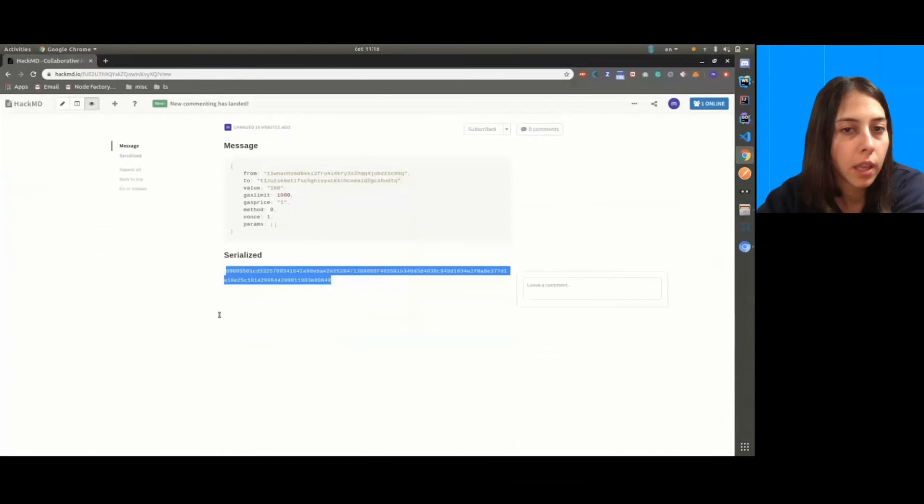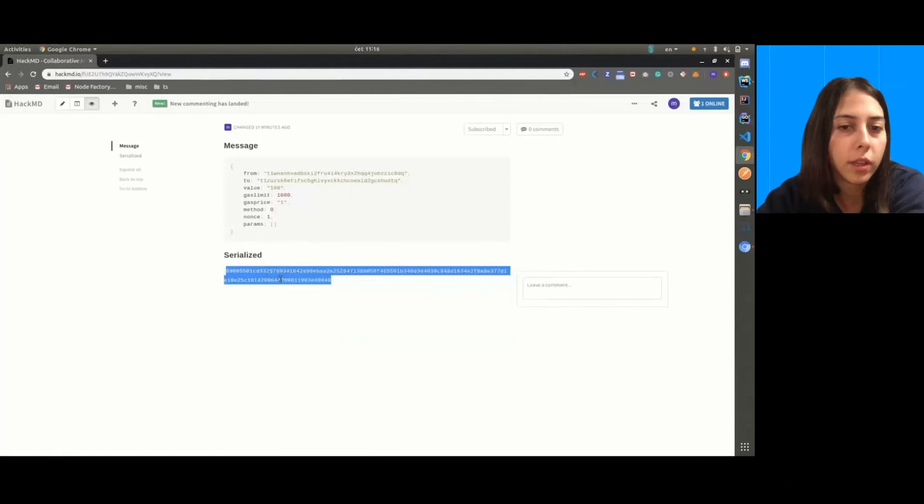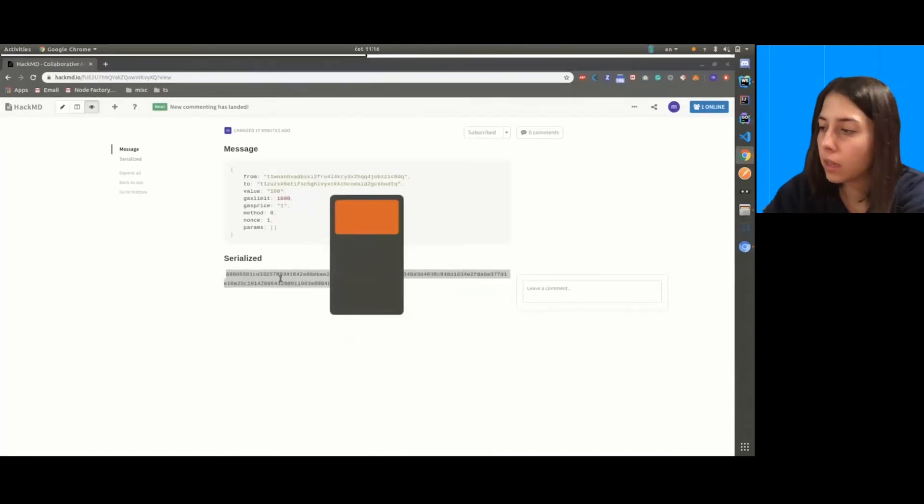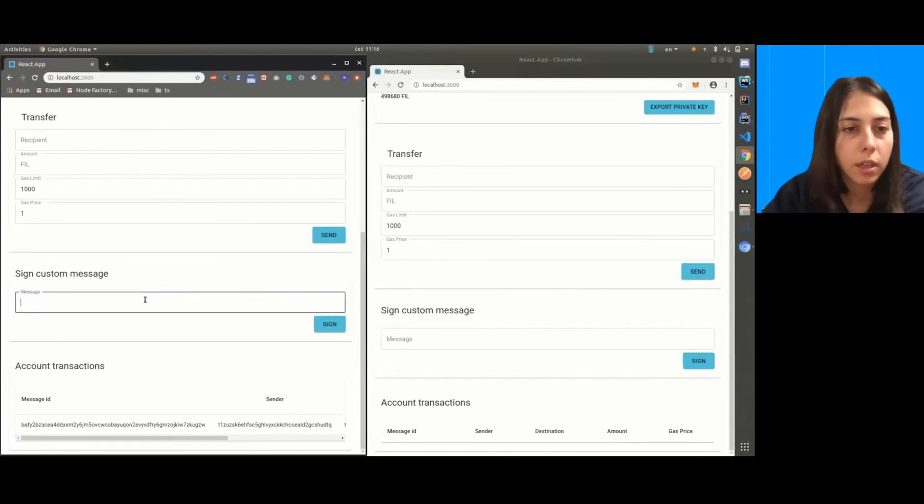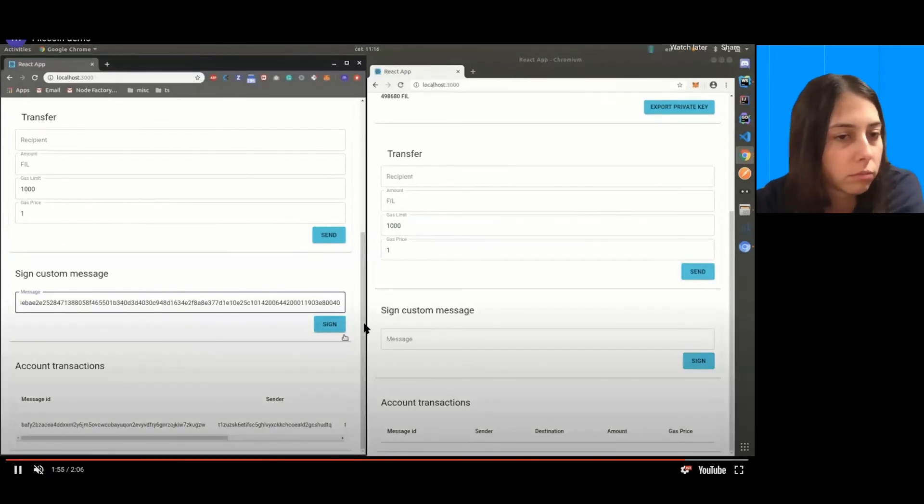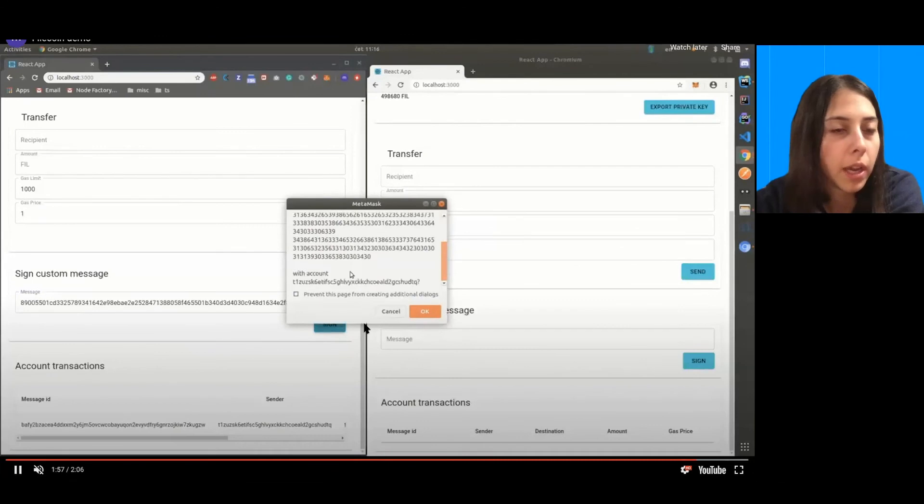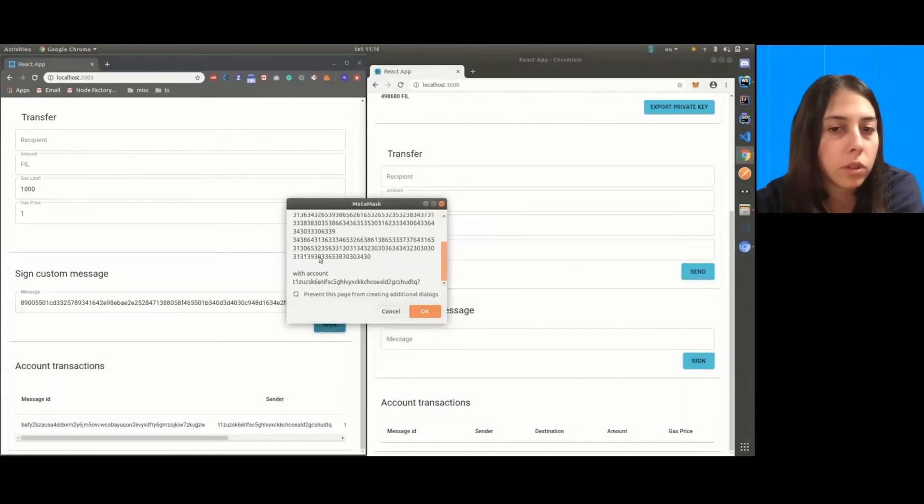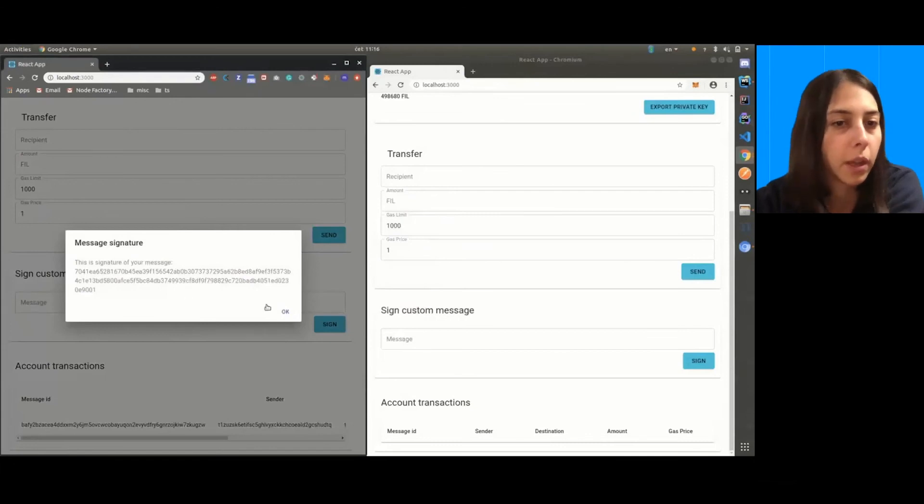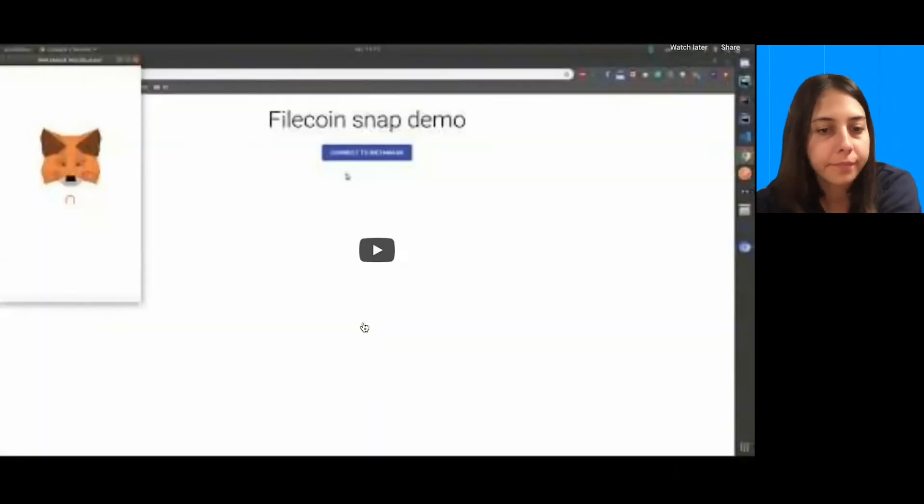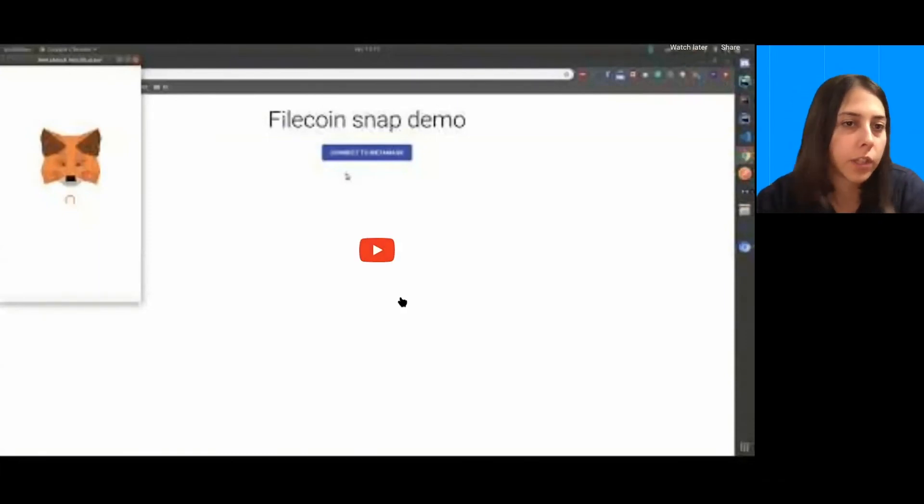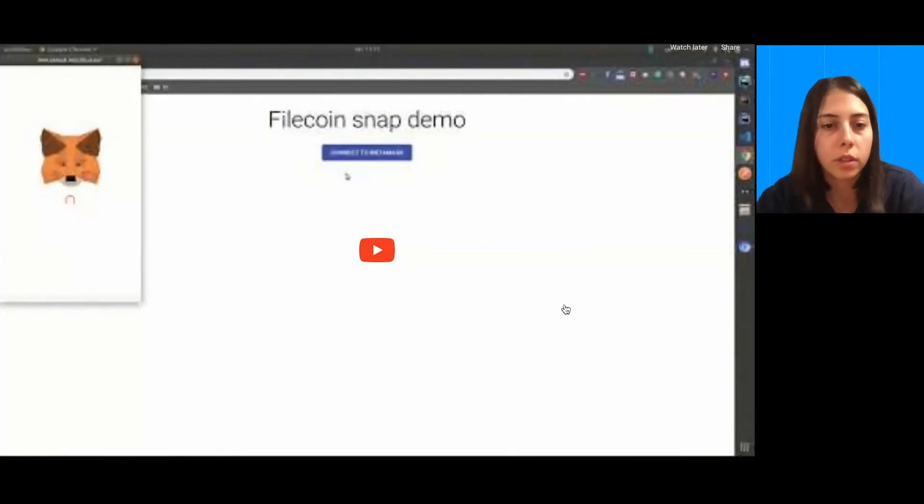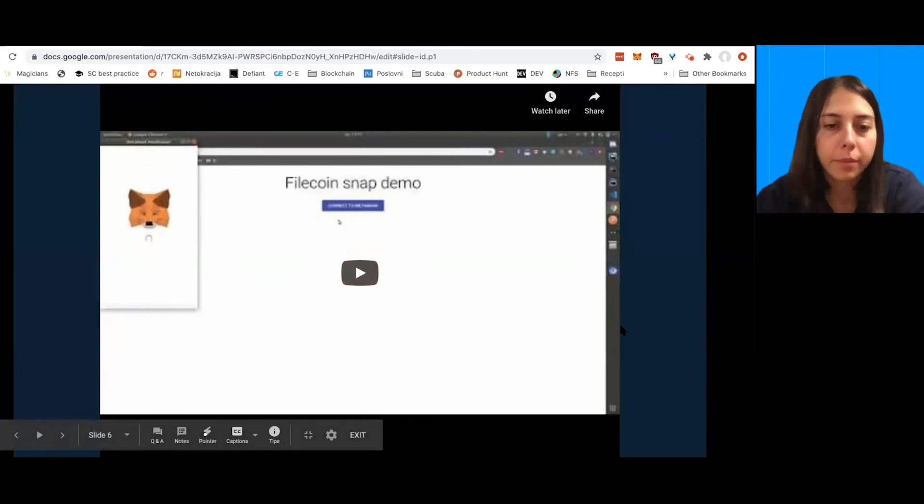And one important thing for dApp developers would be the account transactions. And of course, signing transactions. So, you can send any call to your API and just allow users to sign that message and make actions on behalf of them using their keys.